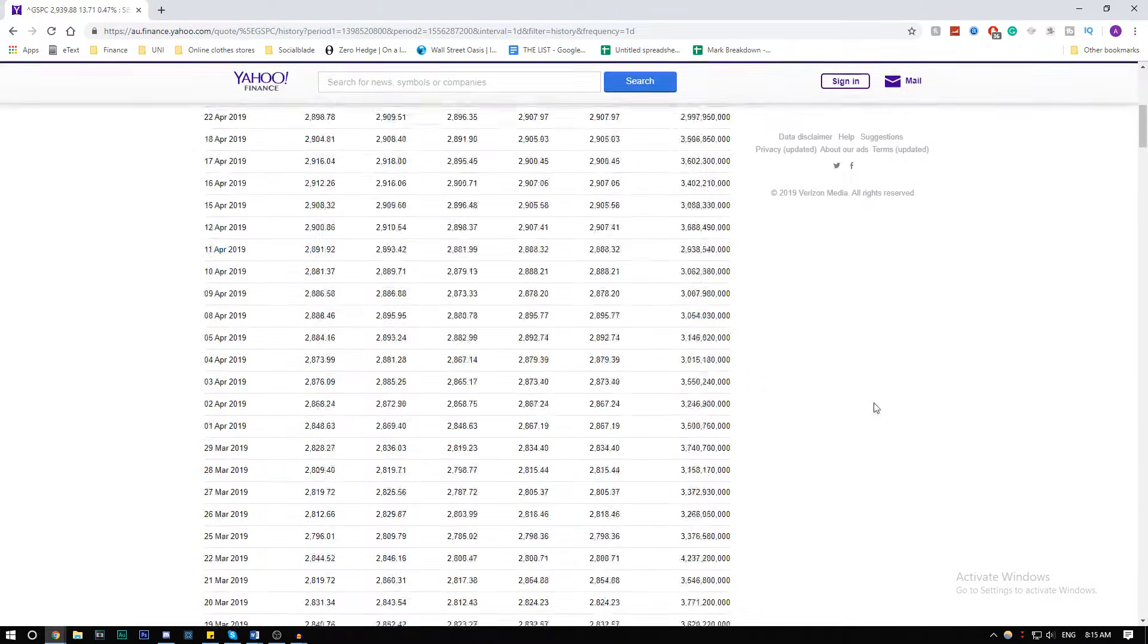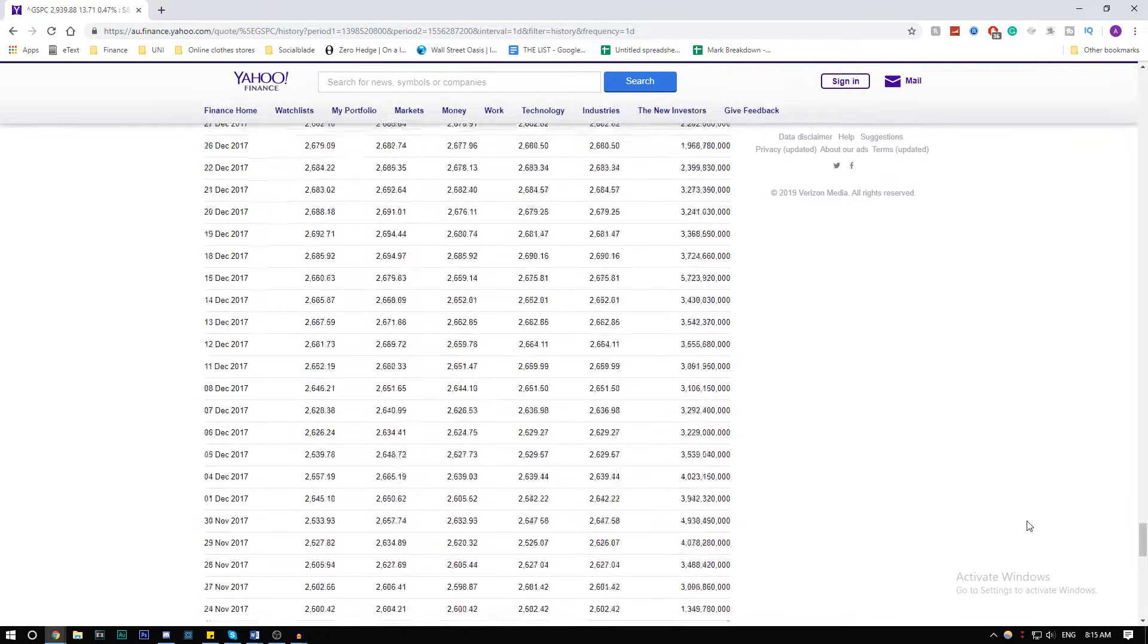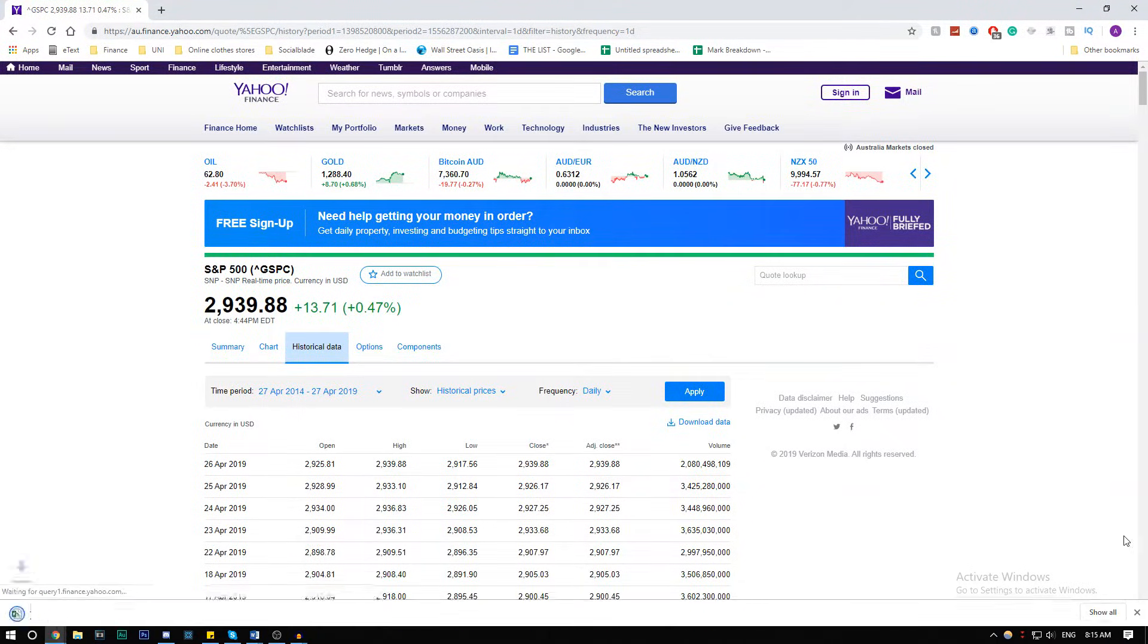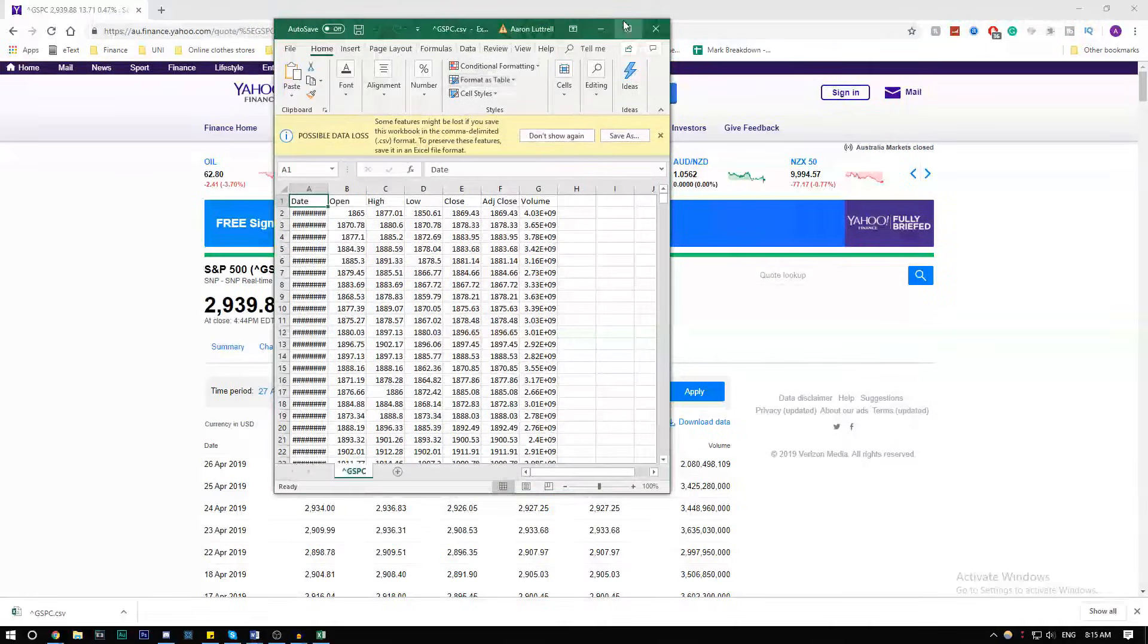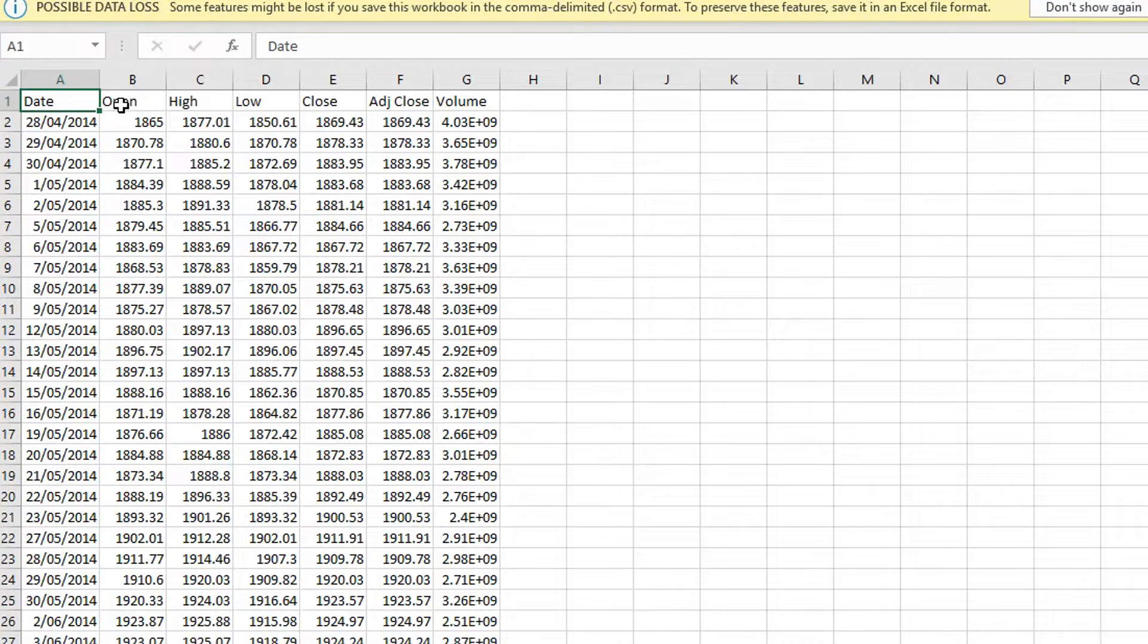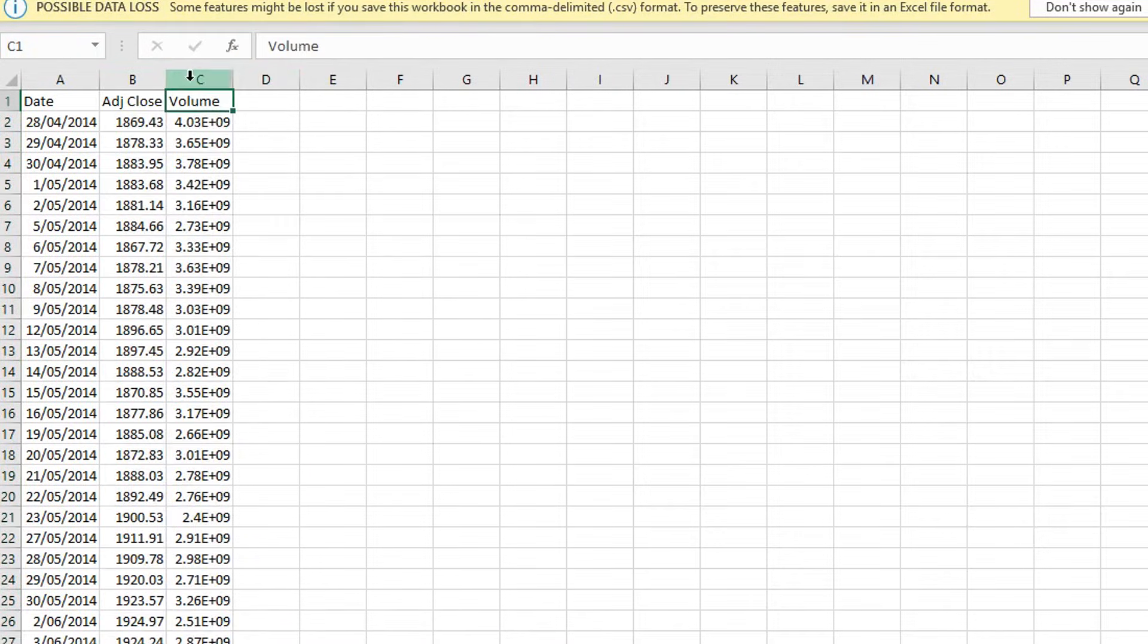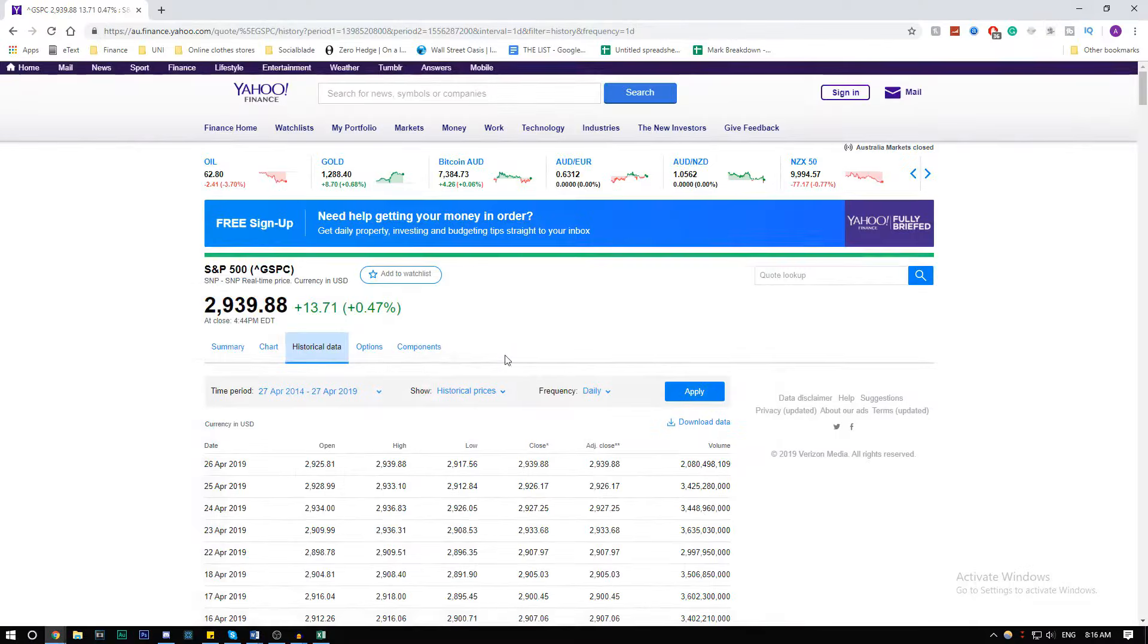So apply that, and then download the data. This right here is all the information regarding the S&P 500. We have the open, high, low, close, adjusted close, and volume. We only need the adjusted close and dates, so you can go ahead and get rid of the irrelevant headings.